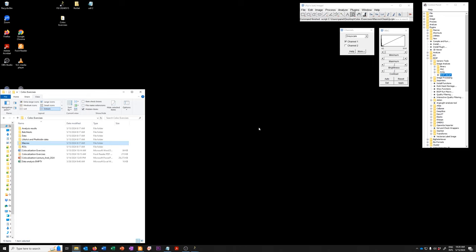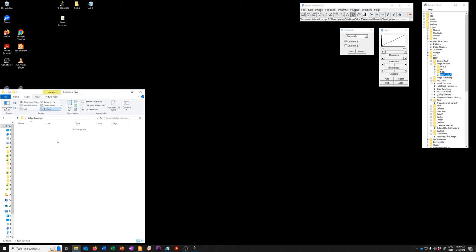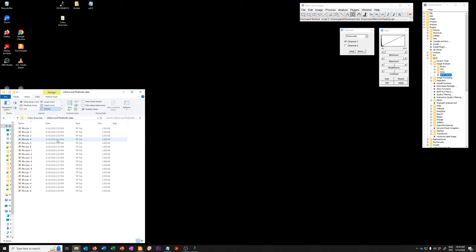For that we're going to use this LIFACT and phalloidin data. LIFACT and phalloidin are markers for filamentous actin and you'll see in this folder there are 18 items and they consist of six images each of different conditions.